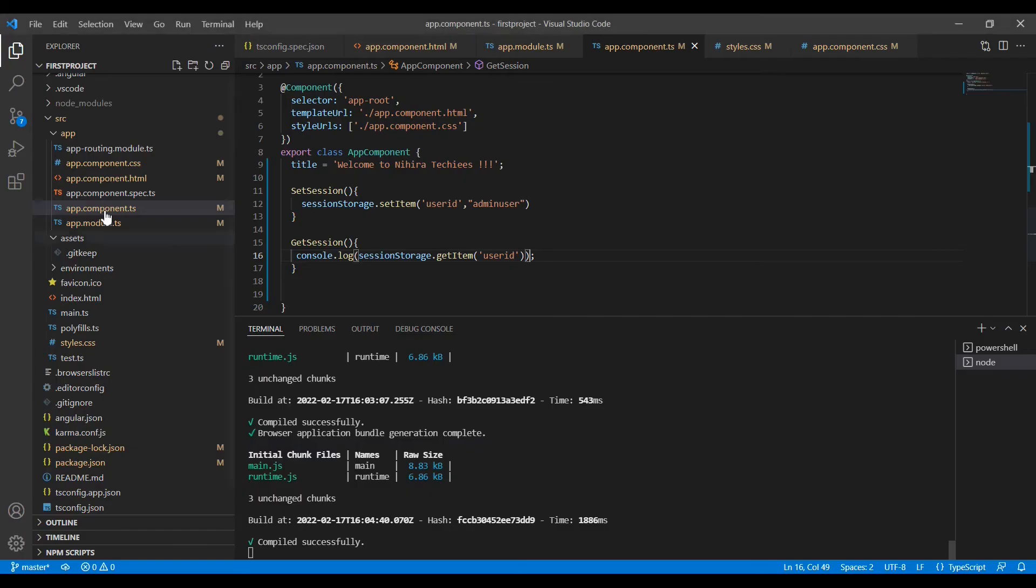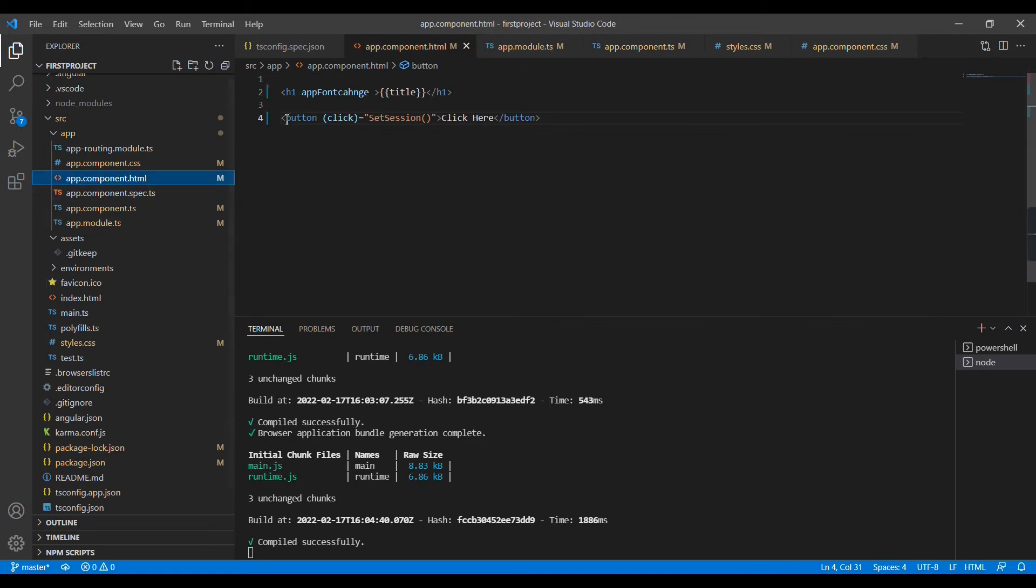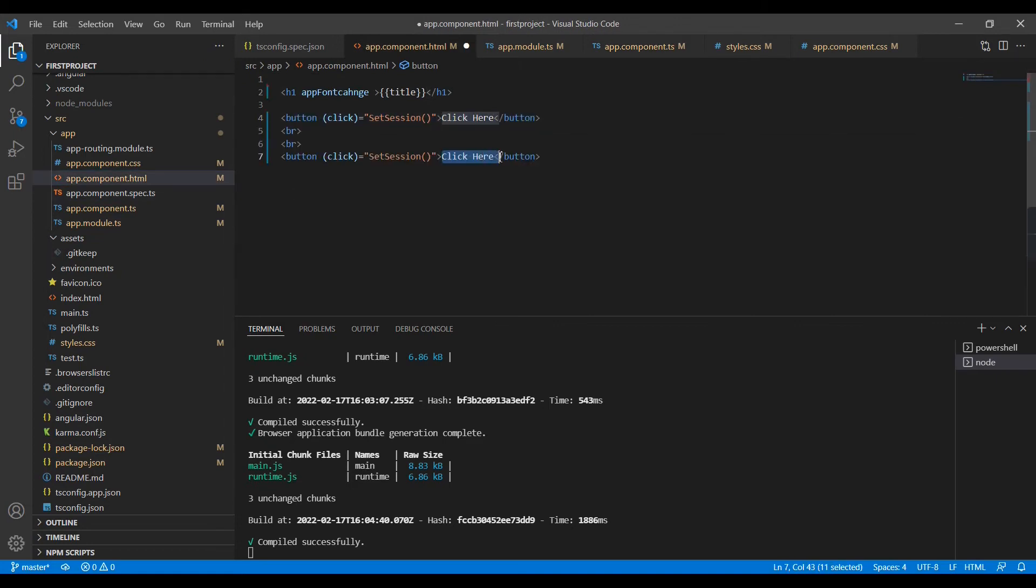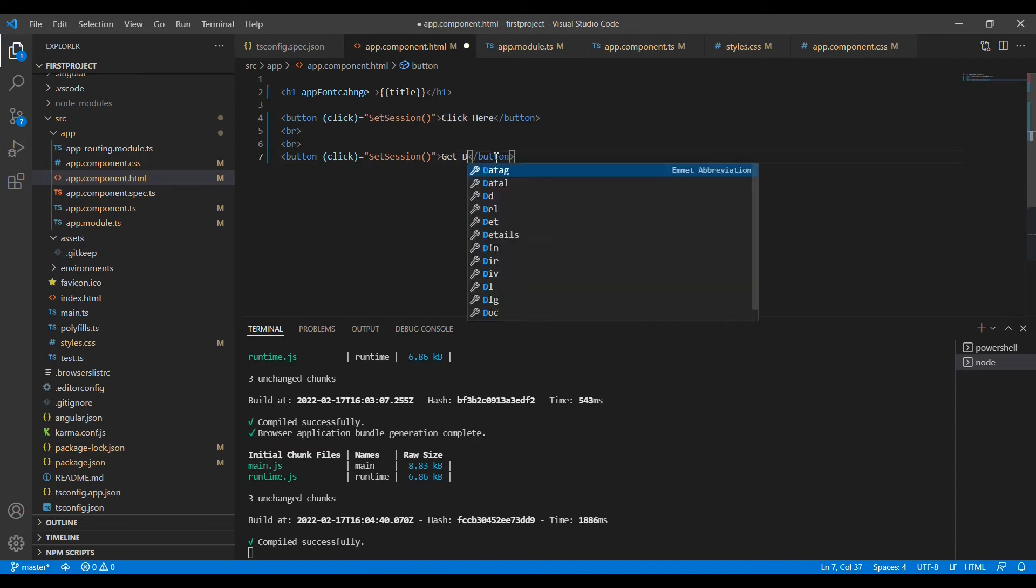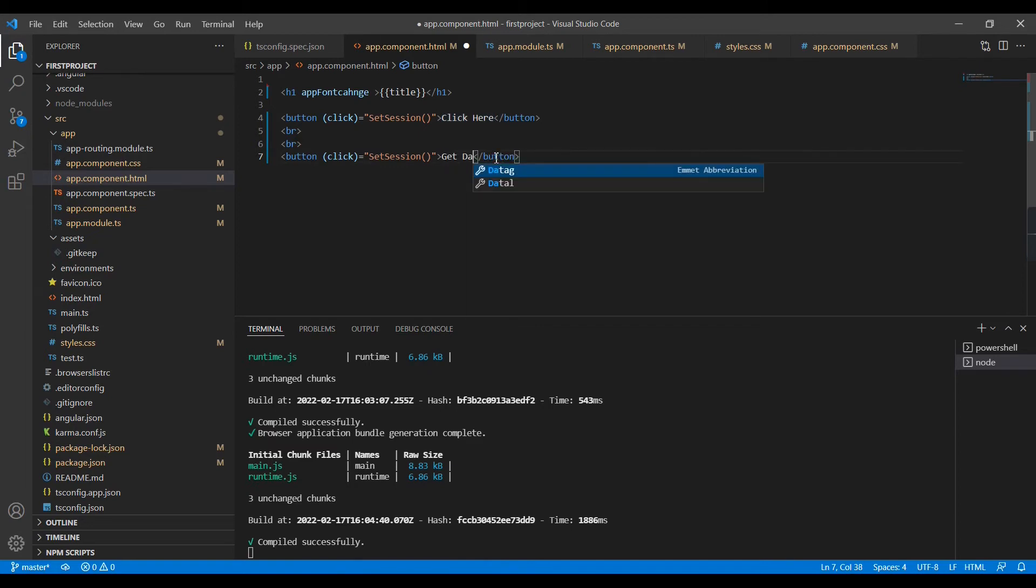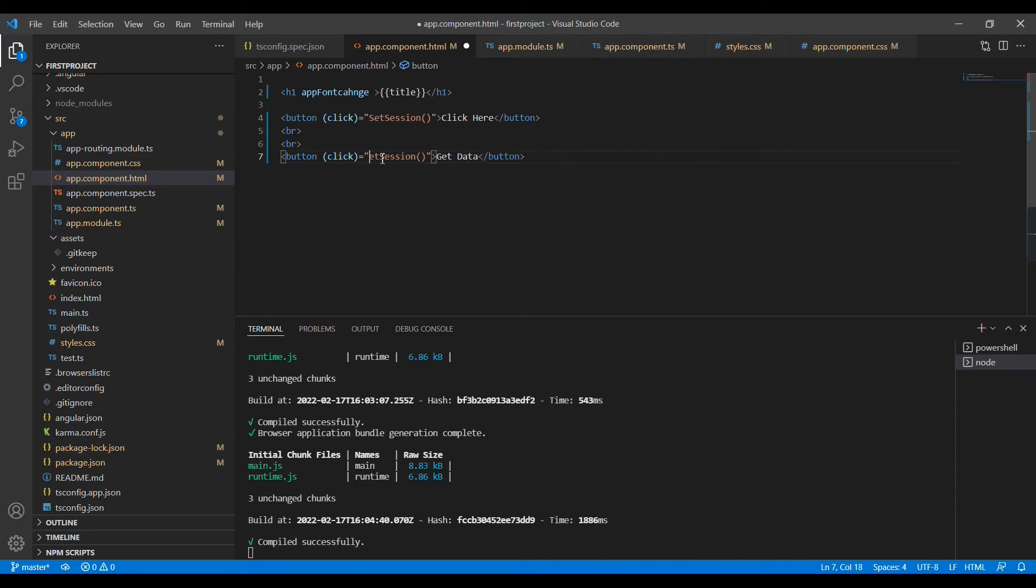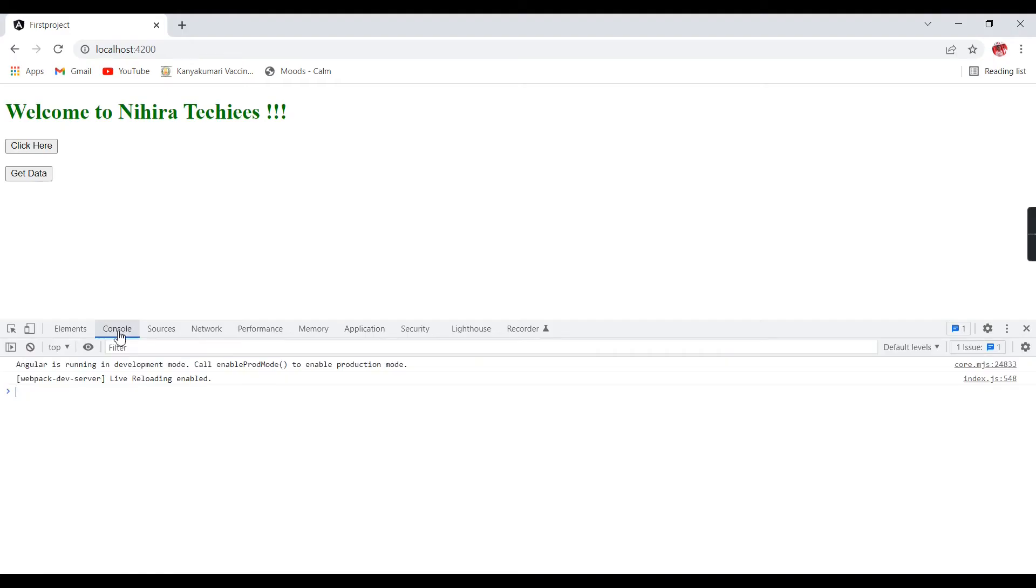I am going to create a button, GetData. And here also I am going to change to GetSession. Now I come to the console side. I am trying to click GetData, so it's retrieving the AdminUser.